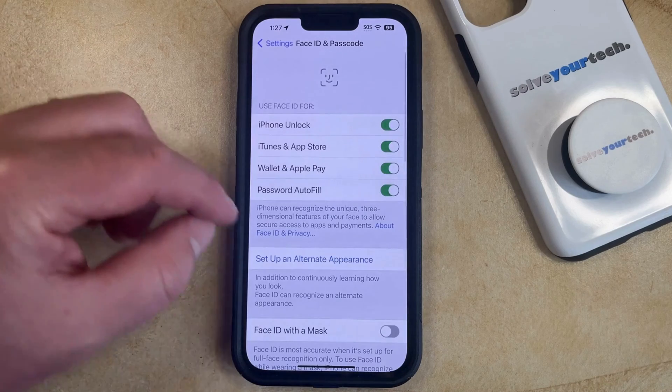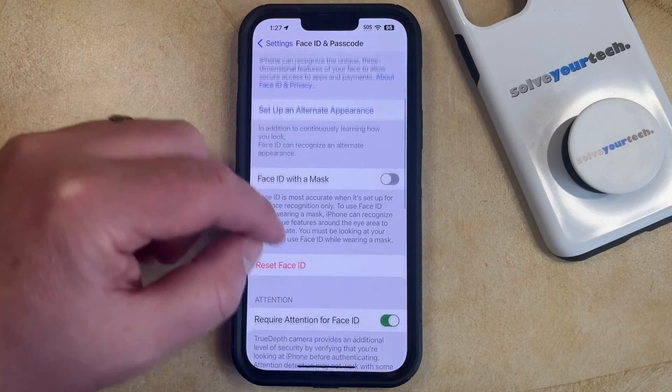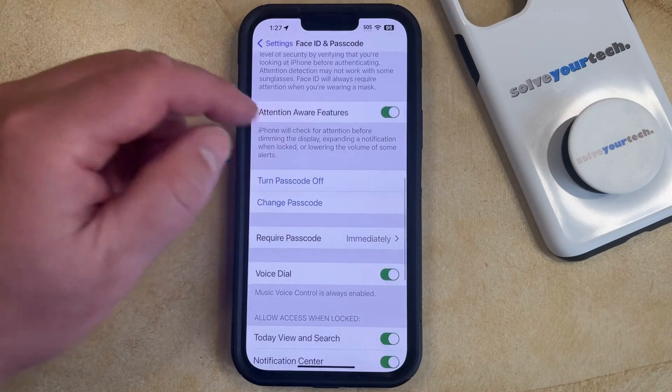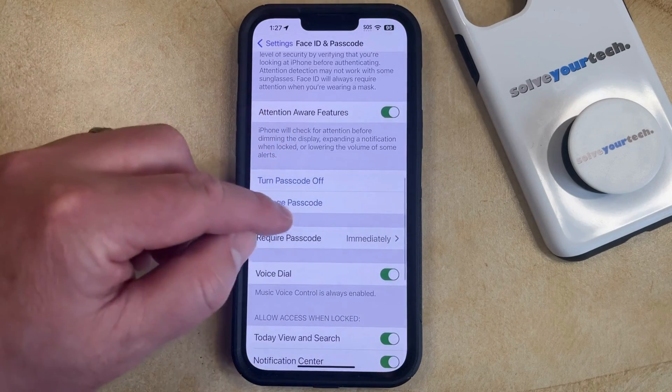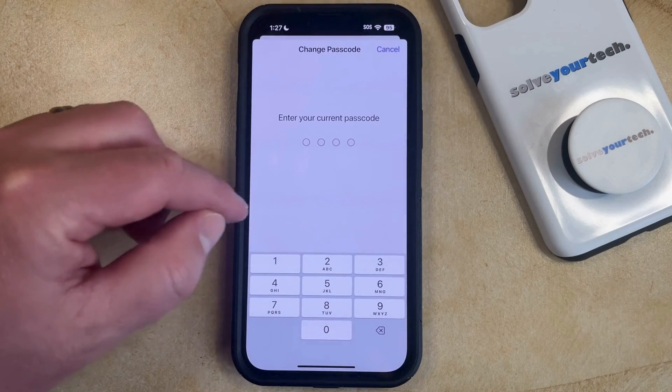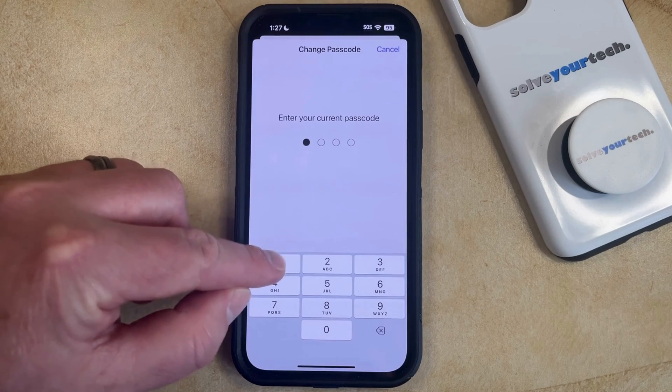Now you're just going to scroll down to find the Change Passcode option, so you can tap that, and then you can enter your current passcode again.